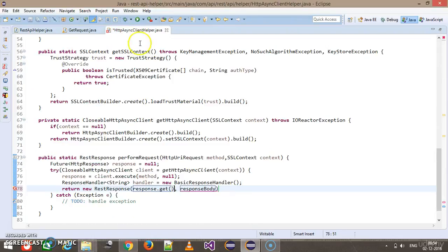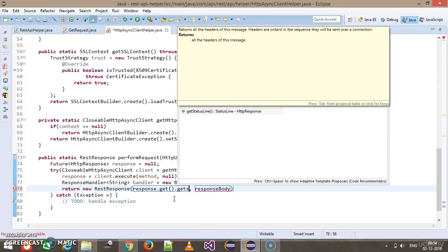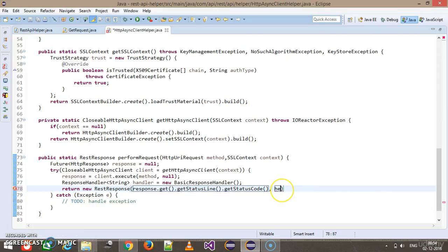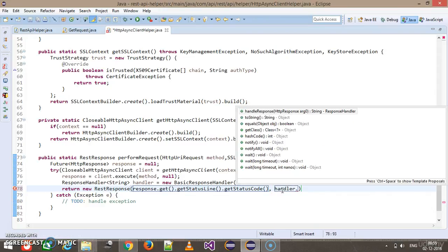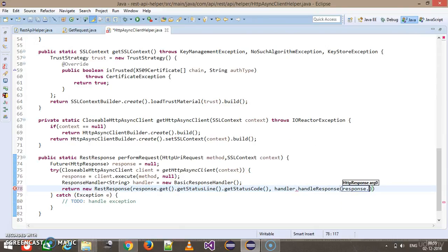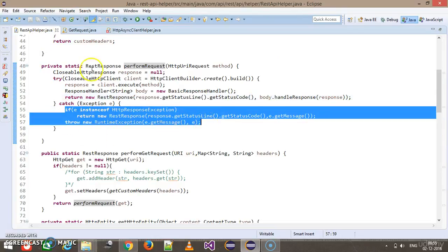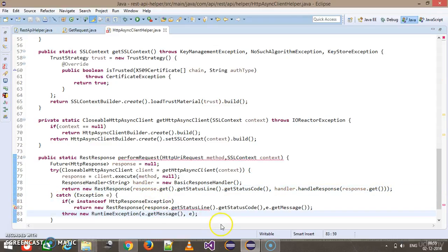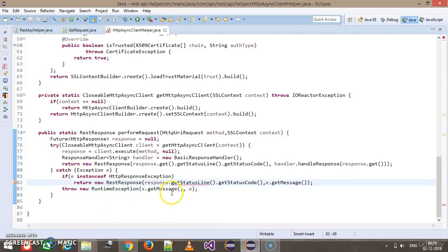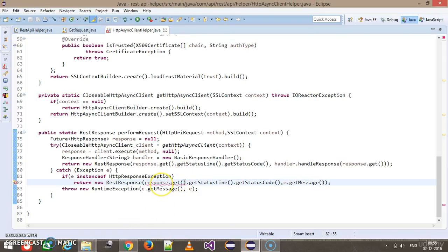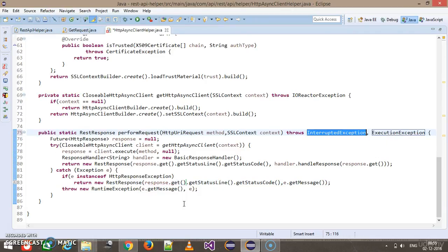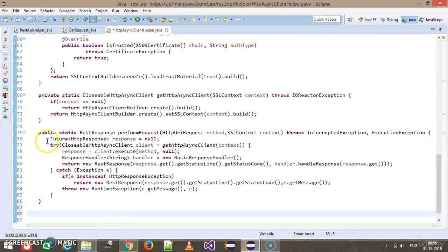In our previous case we directly used response.getStatusLine(), but with the HTTP async client you need to first call get() on the Future to get the response object, then invoke getStatusLine().getStatusCode(). Similarly for the handler: handler.handleResponse(response.get()). I am copying the exception handling from the REST API helper. I will also add the throws keyword to the method signature and make the method private.